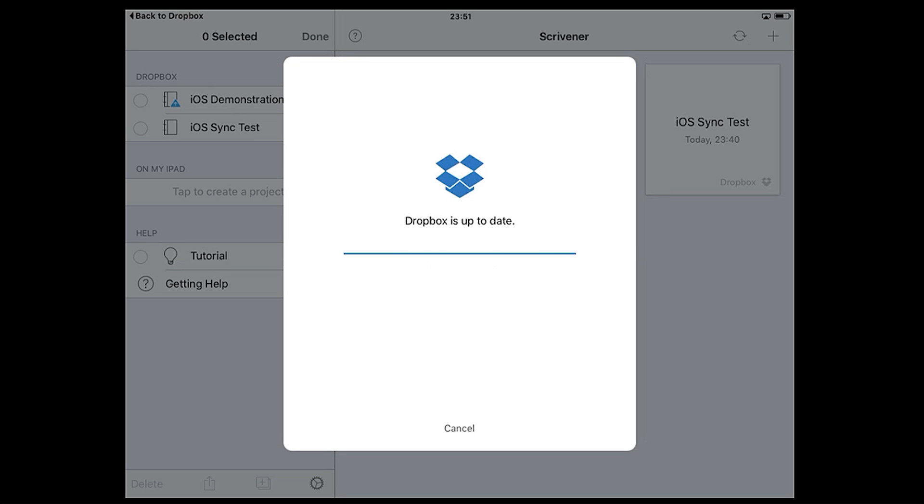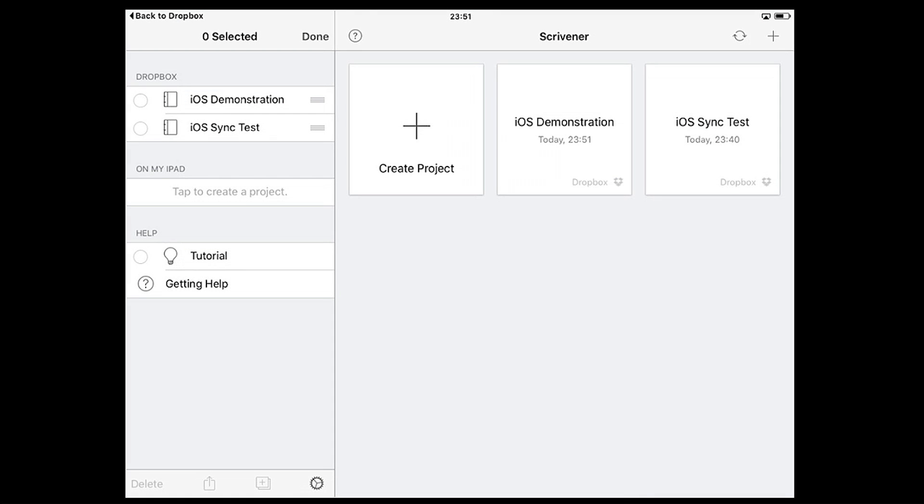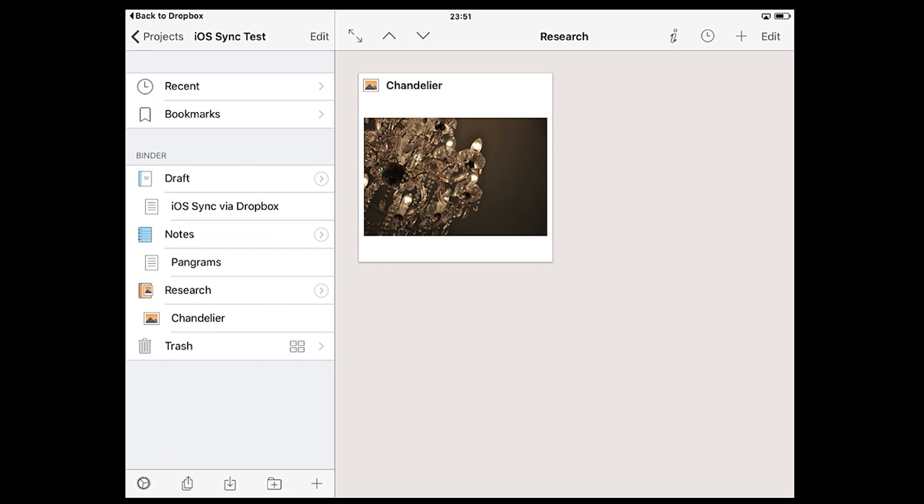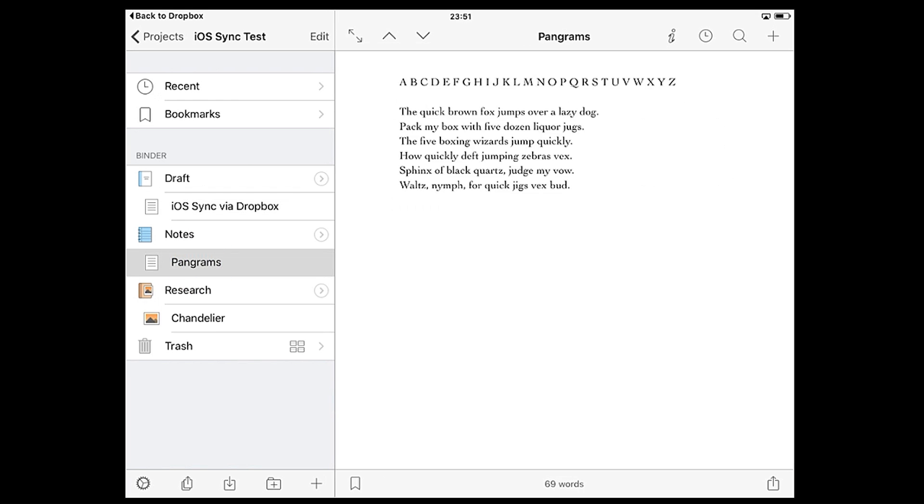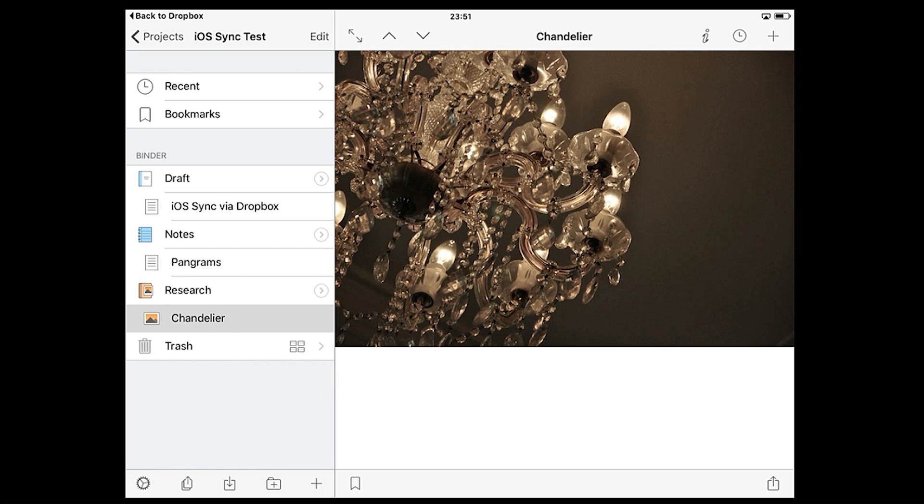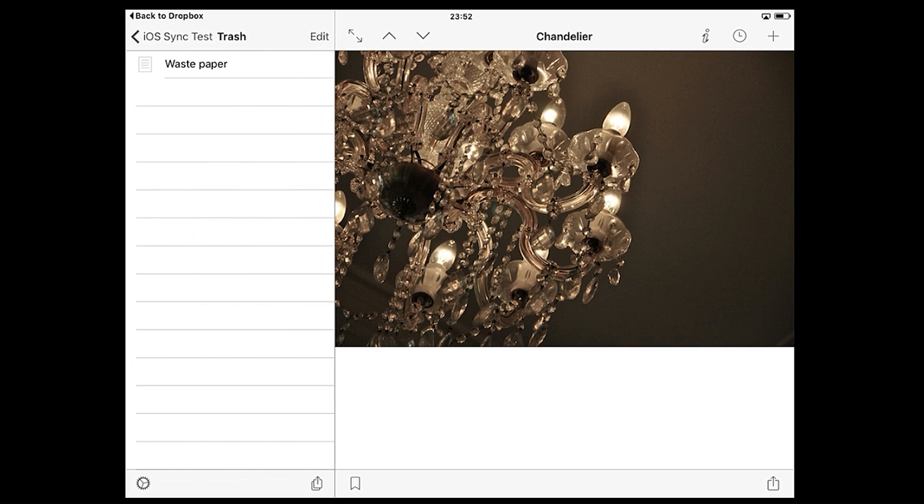Let's load up this freshly synced project and take a closer look at the interface. In the sidebar you'll notice the project binder has some files which I've been working on in Scrivener for Mac. The draft folder contains a document with some nonsense in it. I've created a notes folder with a sub-document called pangrams. There's a photograph of a chandelier in the research folder and the trash contains a document which I'm planning to delete later.